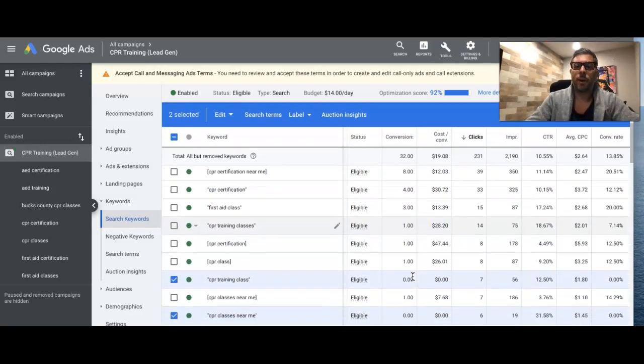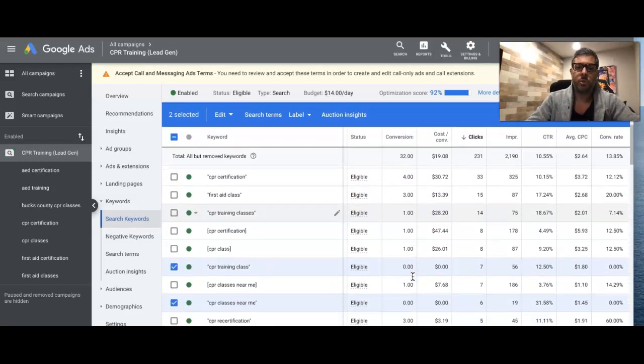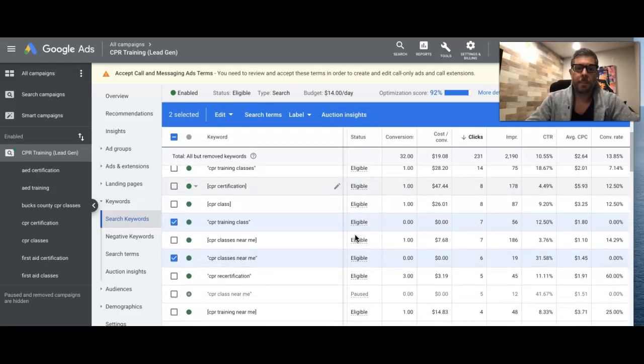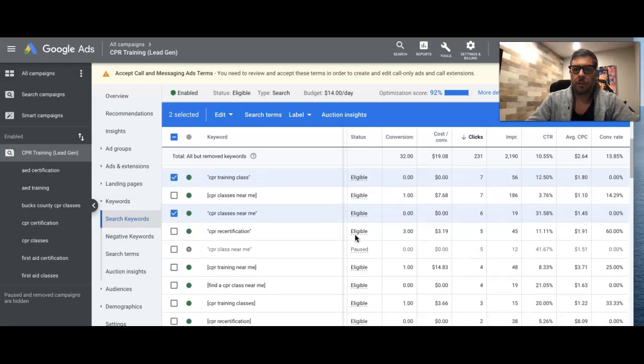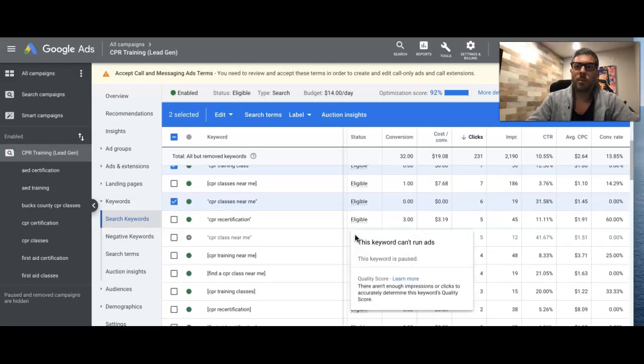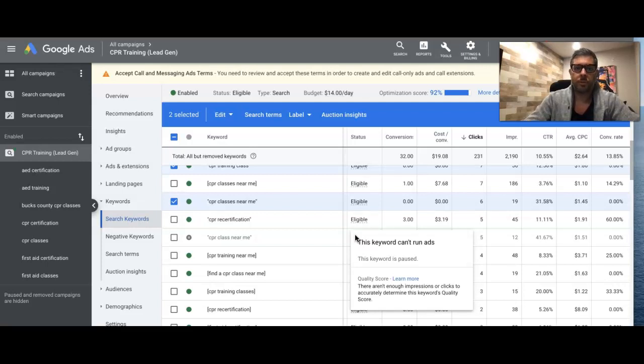So that's why you want to always go through every 60 to 90 days and kind of just look at your keywords and basically just drop the losers. Kind of like how I taught you guys with doing your ad copy. You're going to go through every 60 to 90 days and you're going to cut the losing non-converting ads and create new ones to run against the winners.